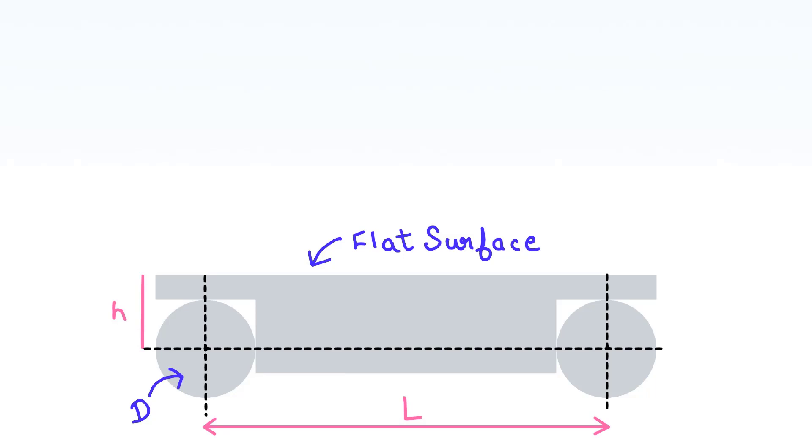By default, when you buy a sine bar, you already know the distance between these two centers. We use these centers to measure the angle. Let's see how we measure the angle.